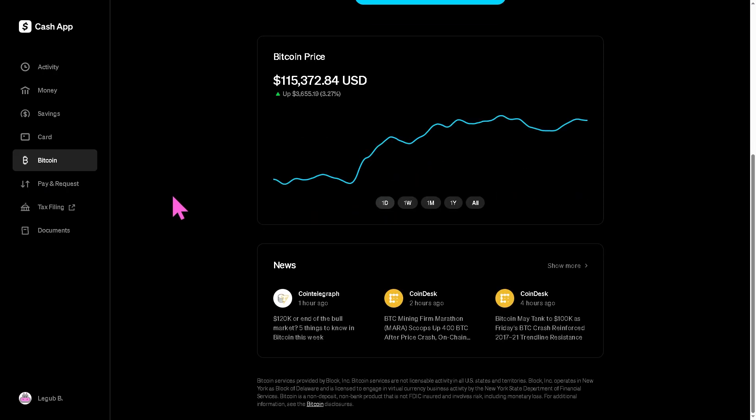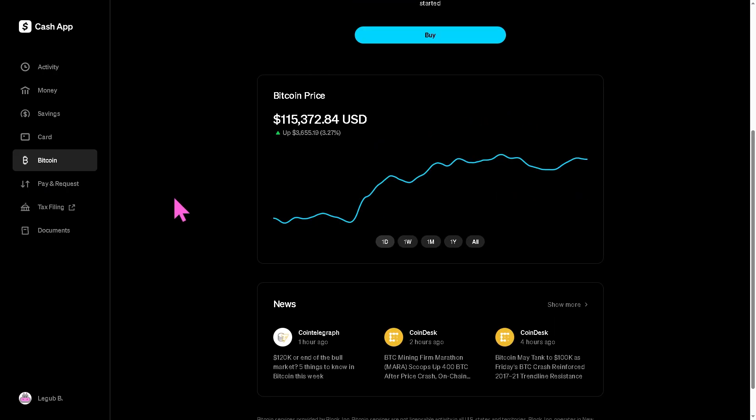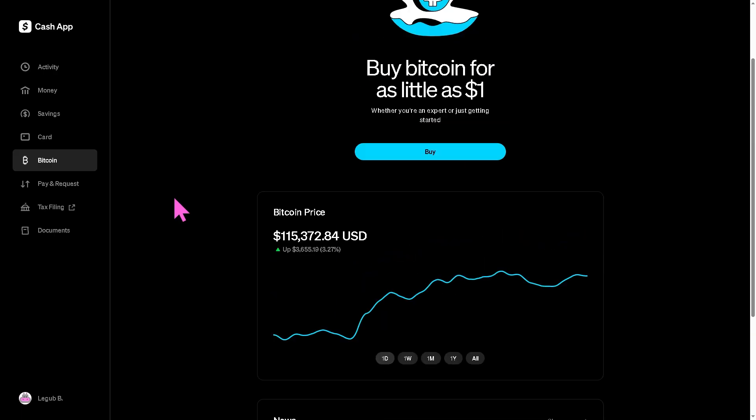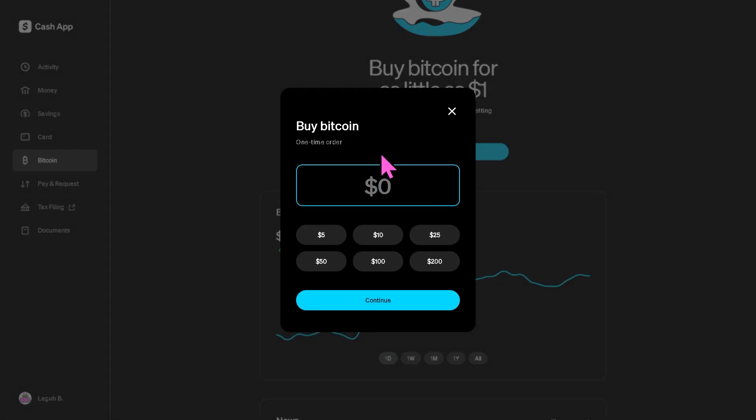If you want to send Bitcoin using the Lightning Network, tap the send or paper airplane icon, then choose send via Lightning. For example, I'm going to send 69 Bitcoin. This is the instant, low fee option.